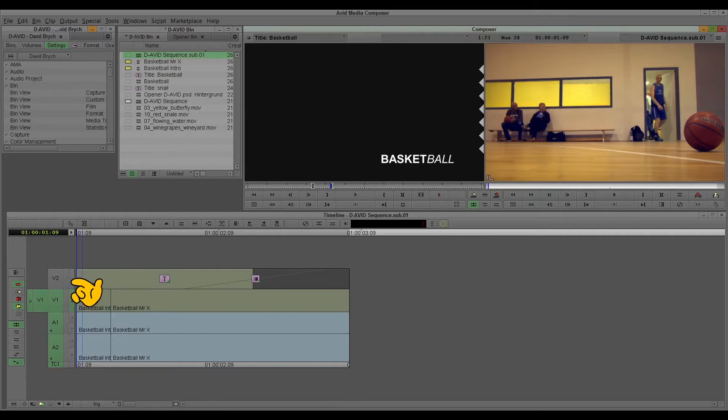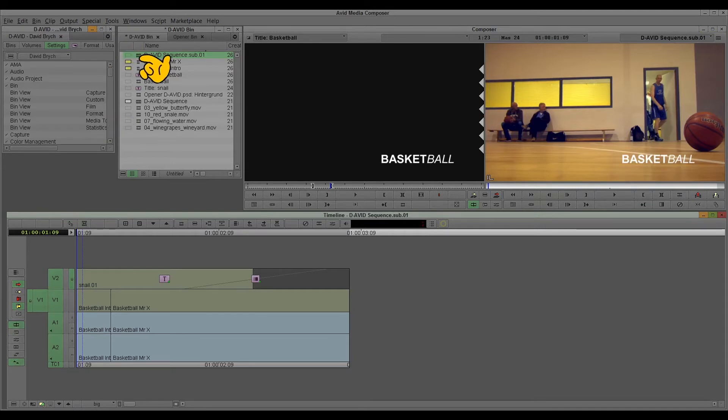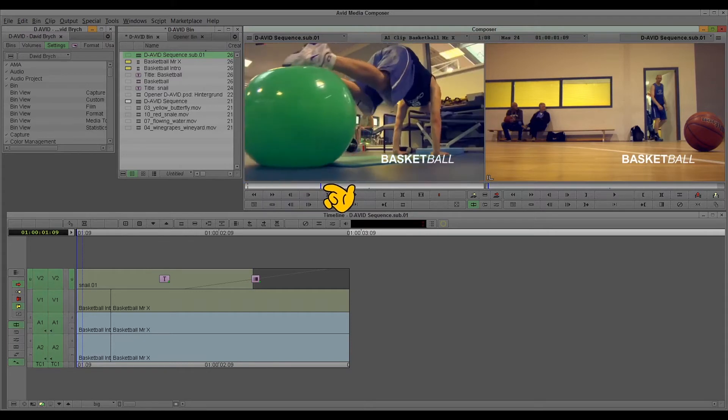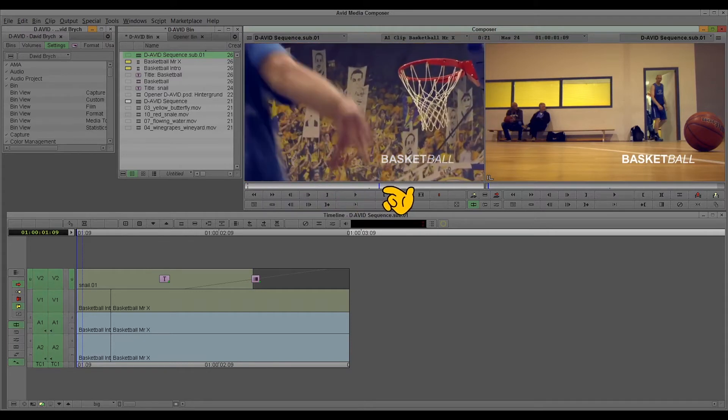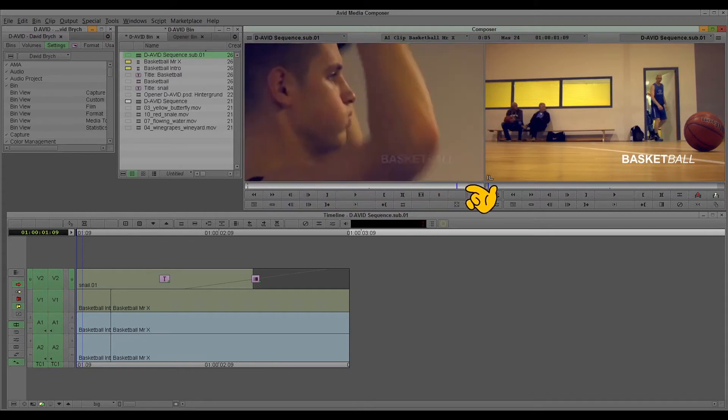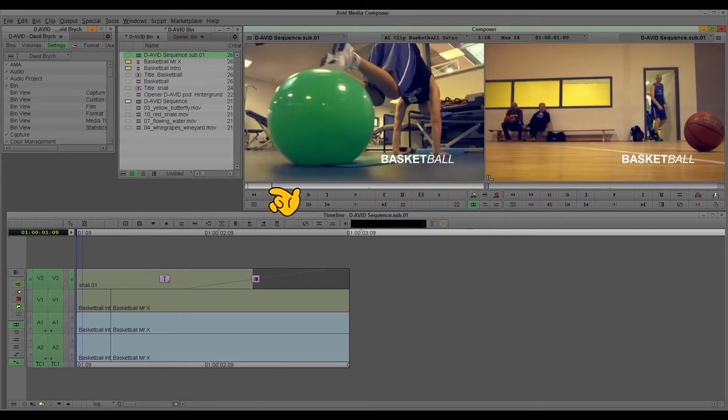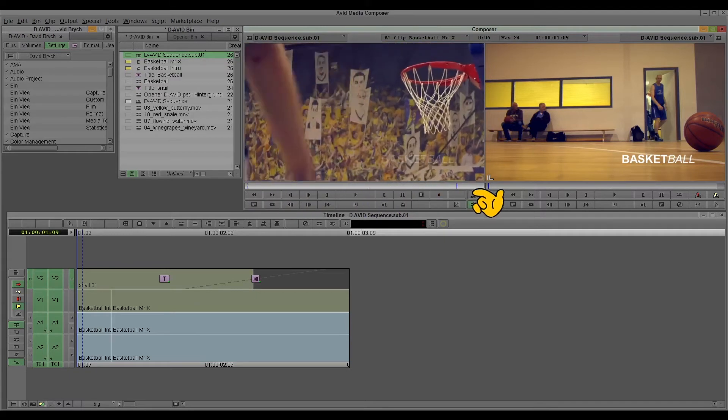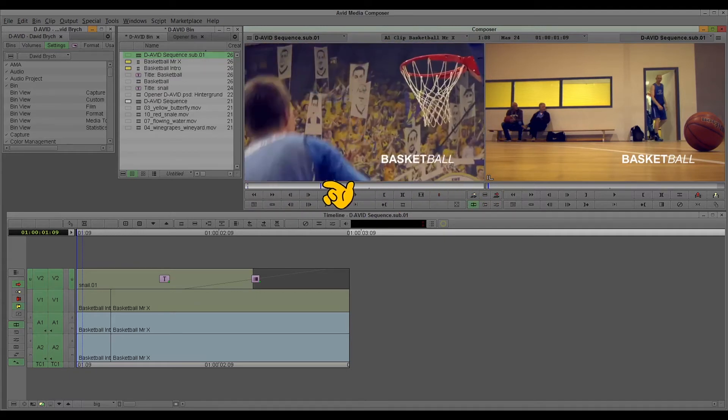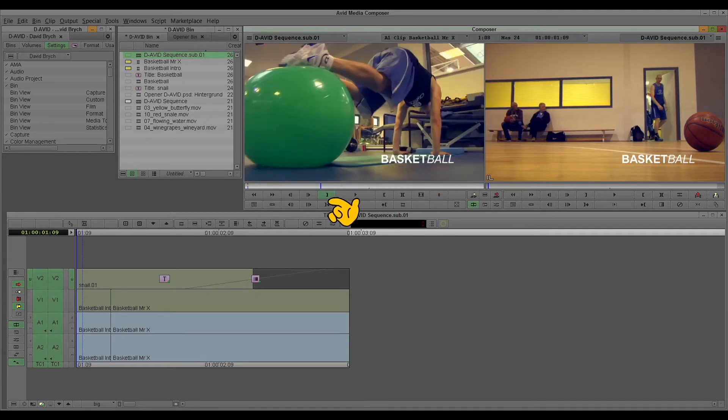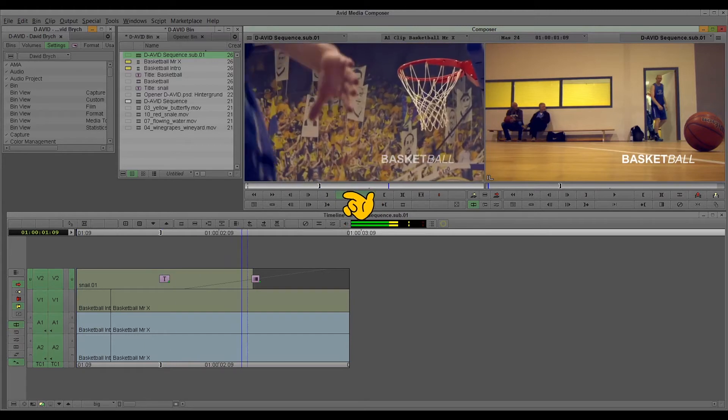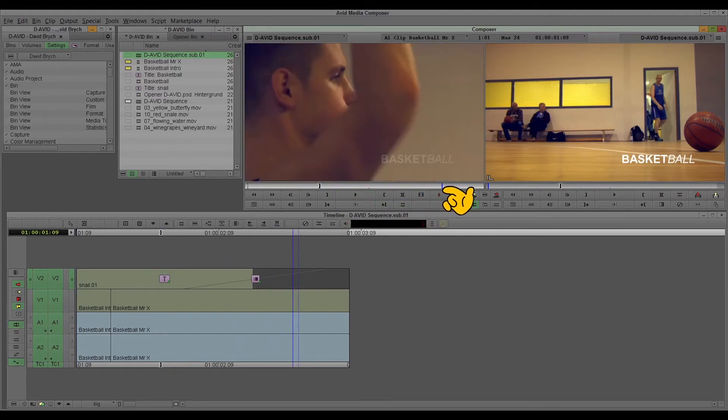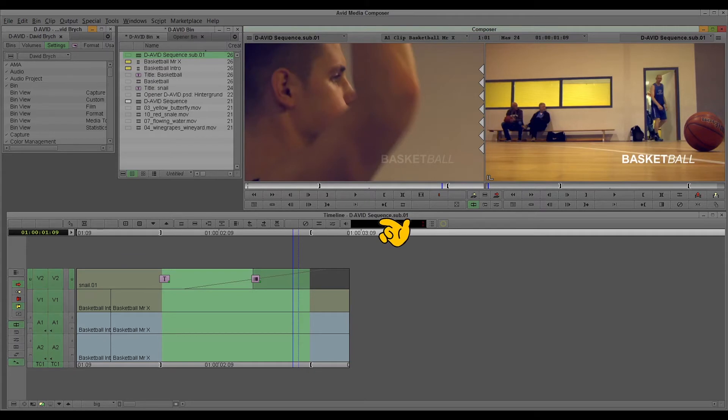And now, you can also just drop this part in here. And you have a view of your sub-sequence. And of course, you can select your sub-sequence like a clip. Easily.